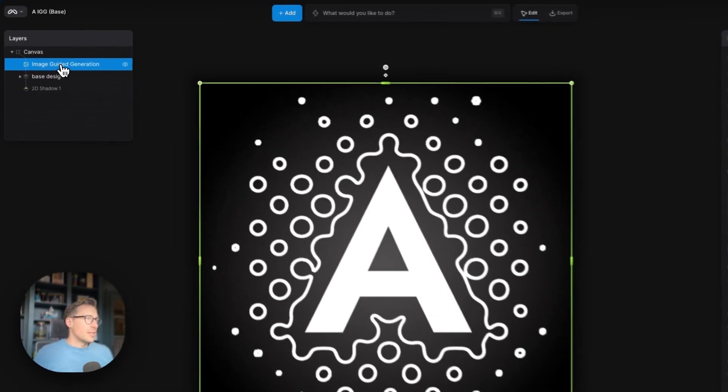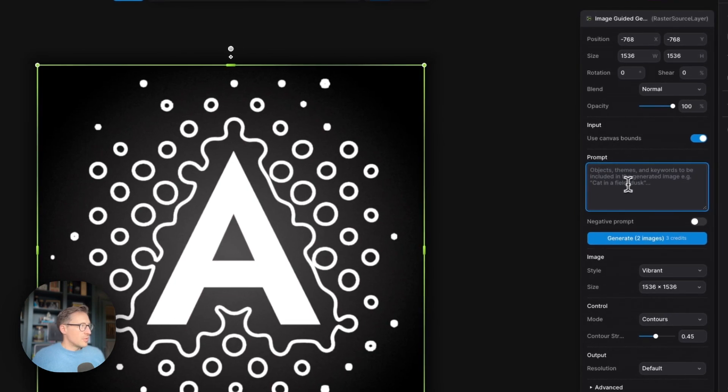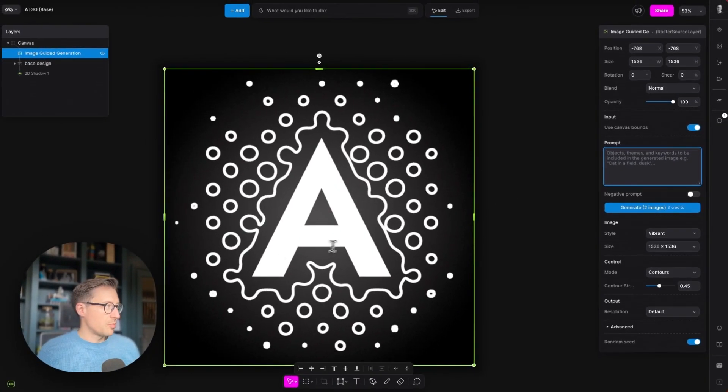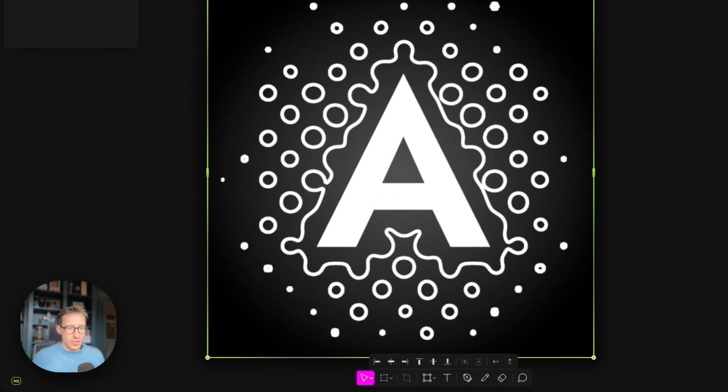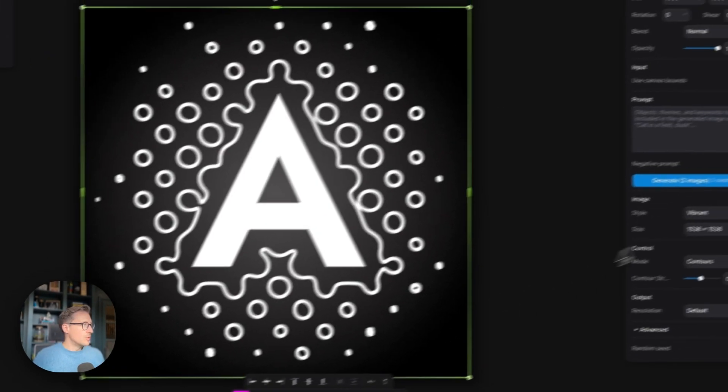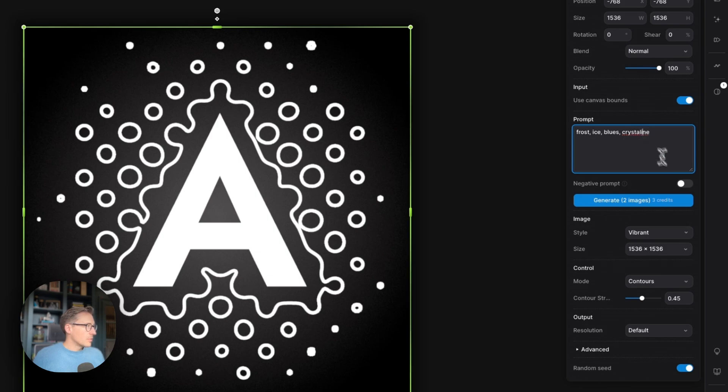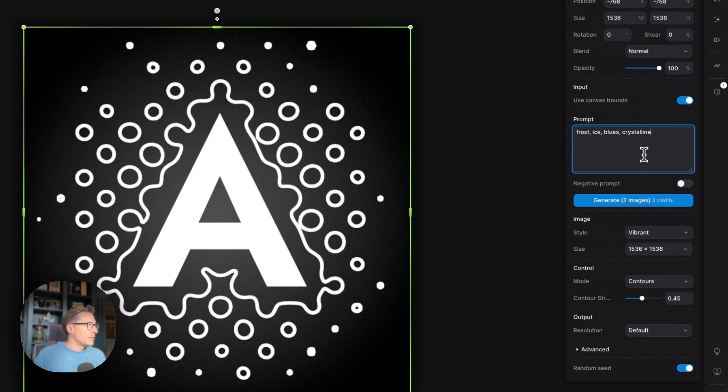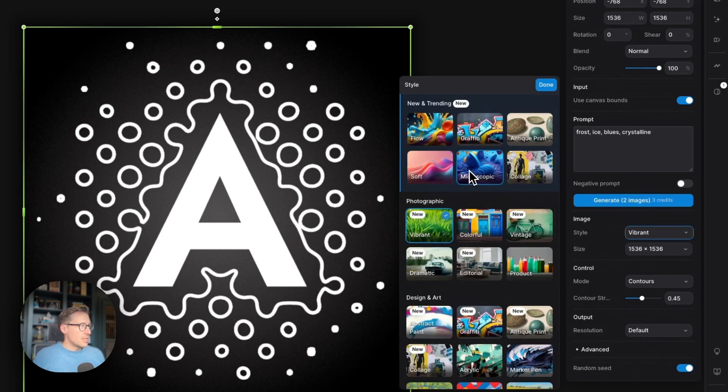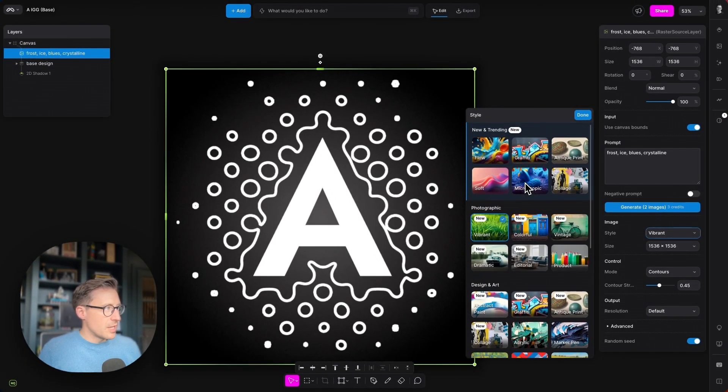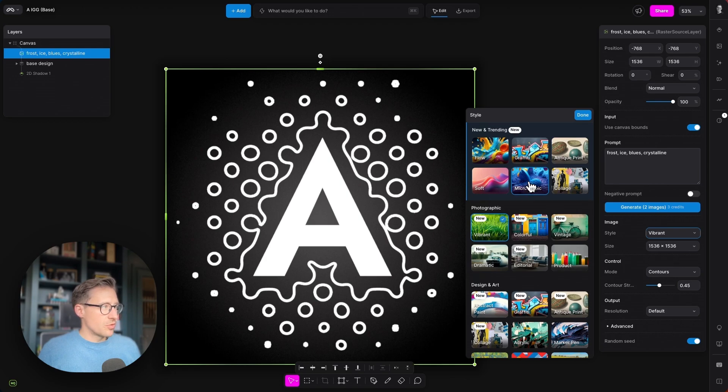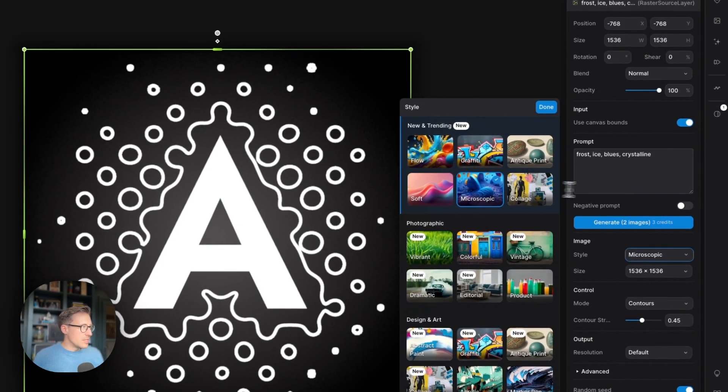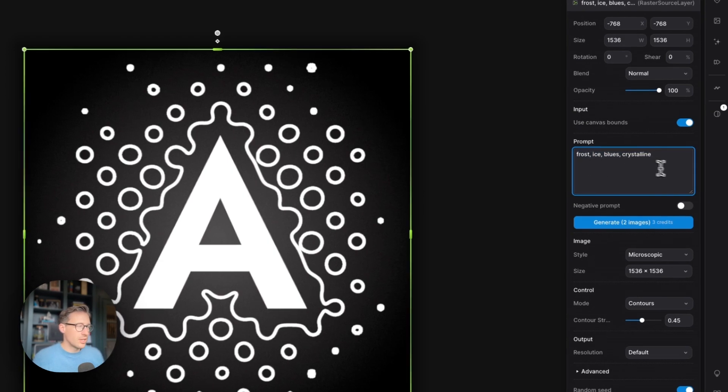Now, when you click the image-guided generation layer, you have the place to write your standard text prompt in there. I'm just going to paste in one that I know works nicely. Okay, even spell it correctly. Okay, then we're going to choose a style. We have many styles available within Modify—we'll be adding more—but the one that I think is going to look really good with this is this microscopic, lots of blue and very detailed and cold, that fits well with this frost, ice, blues, crystalline prompt.